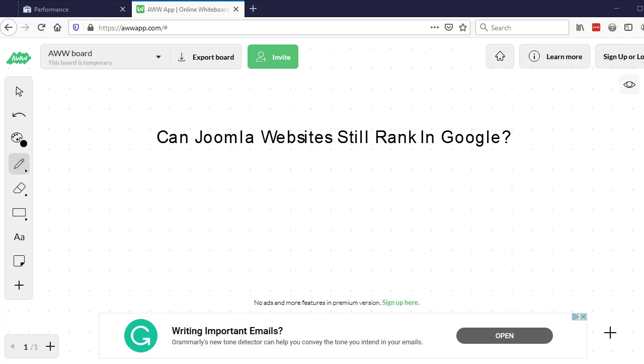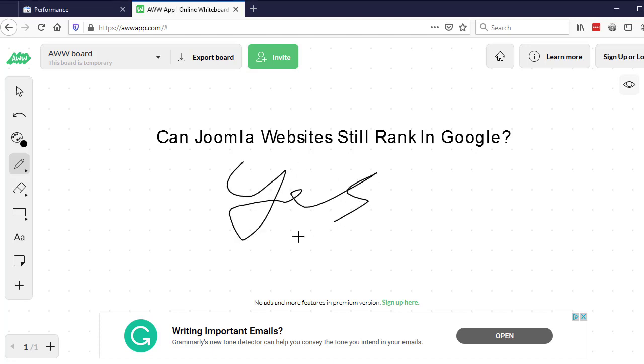Hi and welcome back to another video. I'm Dan from On Top Marketing and today we're going to be talking about Joomla websites and whether or not they can still rank in Google. Now this could be a very short video because the answer I can tell you straight away is yes, you absolutely can still rank Joomla websites in Google.